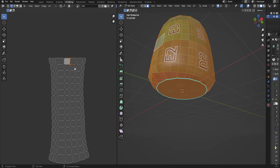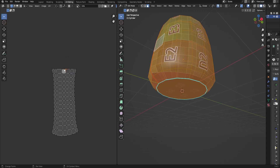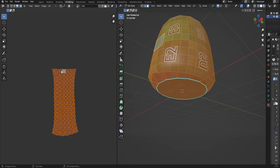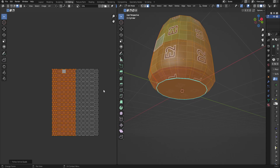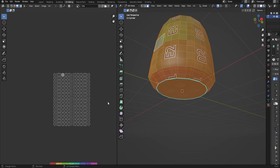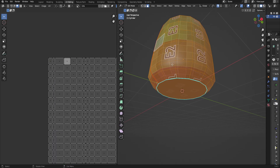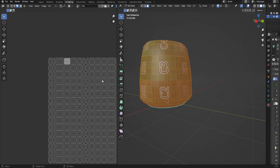So then I select this one and the rest, with this straight one as the active, and then do Follow Active Quads. That kind of worked — it straightened it out. Actually that did work pretty well.